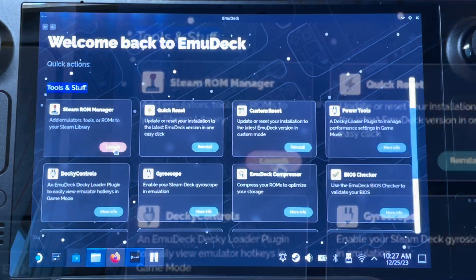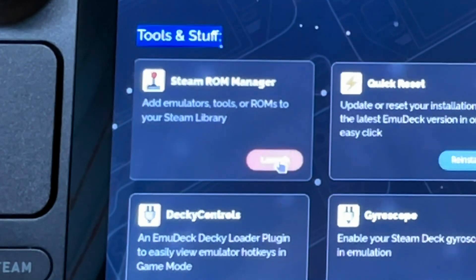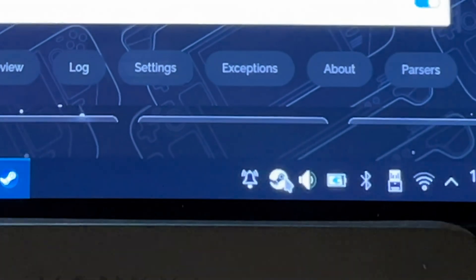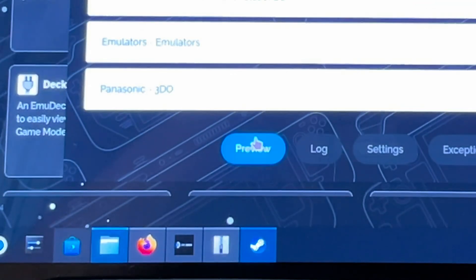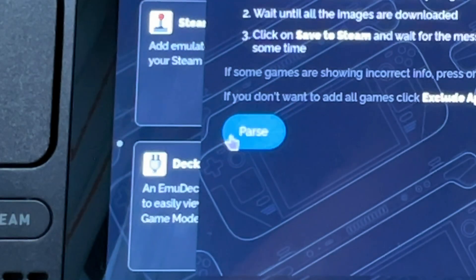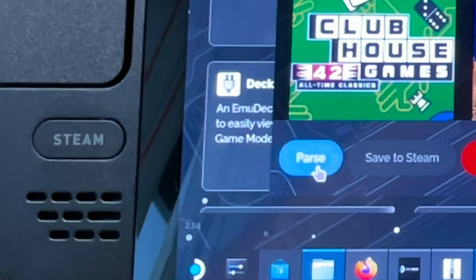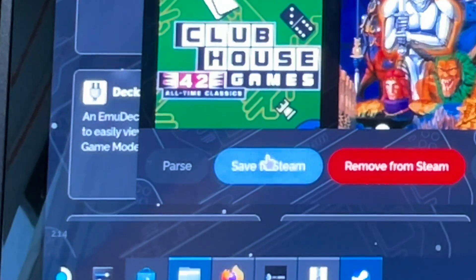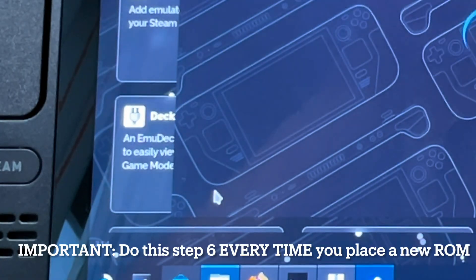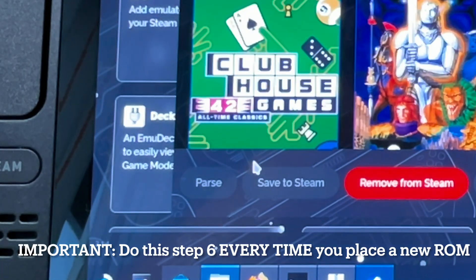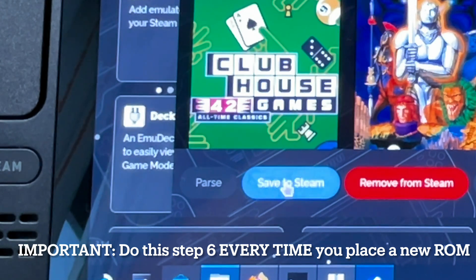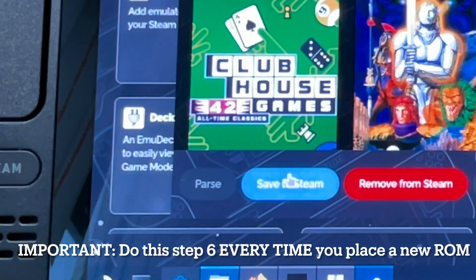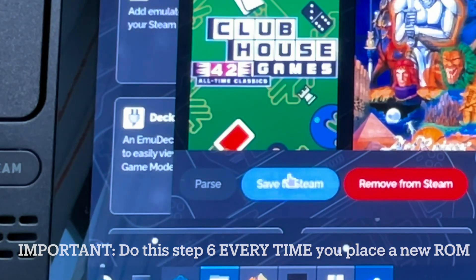For step six, head into Steam ROM Manager now that your ROMs and BIOS are in the correct folders. Make sure the Steam app is completely closed. Click Preview, click Parse to scan your games, hit Parse once more to double-check, then click Save to Steam. You'll need to repeat this step — opening Steam ROM Manager, clicking Parse, then Save to Steam — any time you add new ROMs for them to appear in game mode.